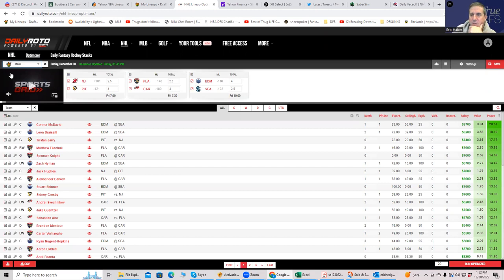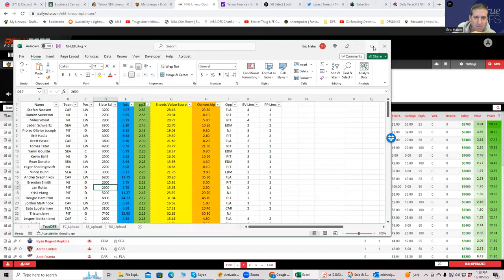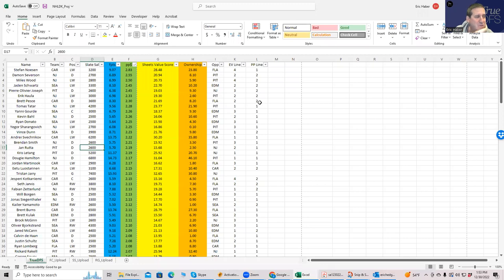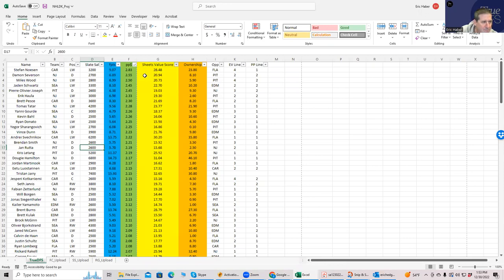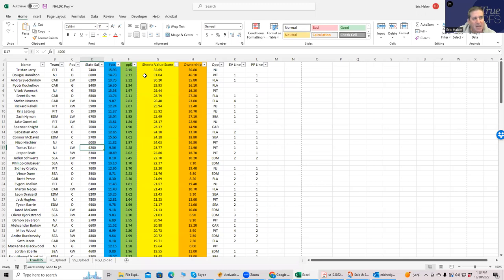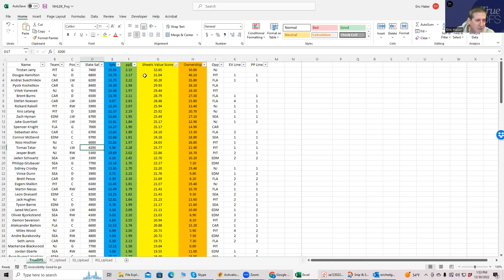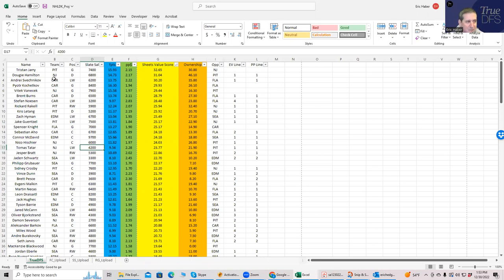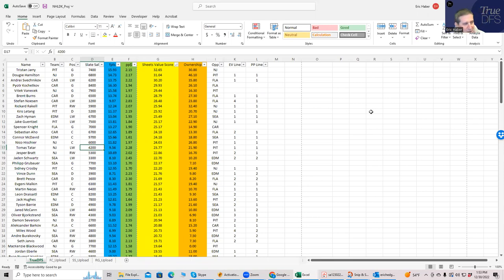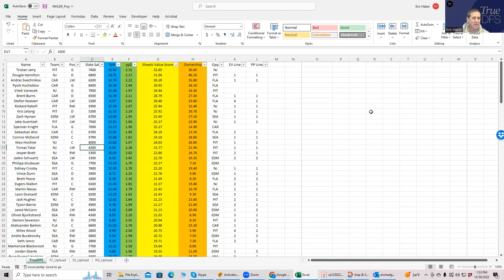The next thing we do is pull up my sheets, which are available for premium members on TrueDFS.com, where I rank all the players by a lot of metrics. Most important is Sheets Value Score, which combines upside, fantasy points, points per dollar into one number. You'll see the even strength lines, the power play lines, and all that stuff. At this stage we're just getting a visual, looking and seeing if there's any teams that bunch along the top of the projection matrix, and hopefully let them all be on the same team and line.